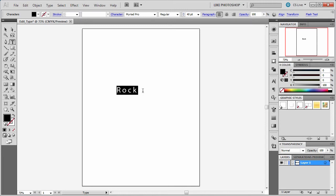Well the thing is there is no convert to shape layer in this. Instead it is an option called create outlines.